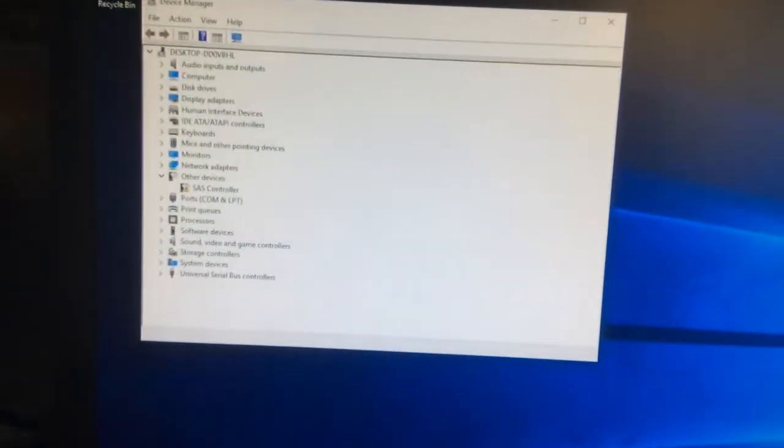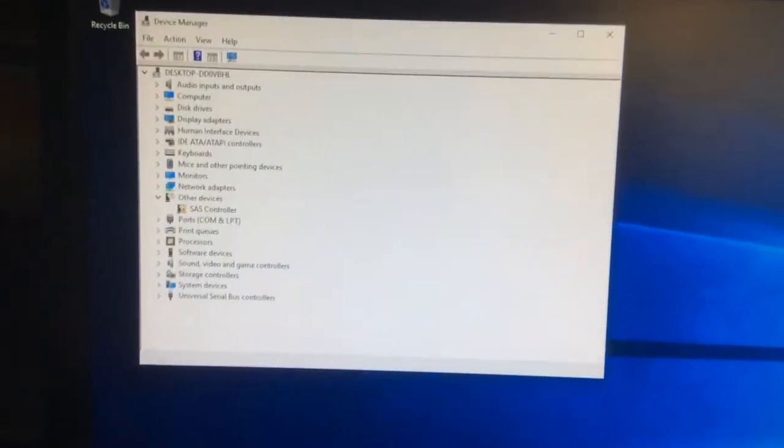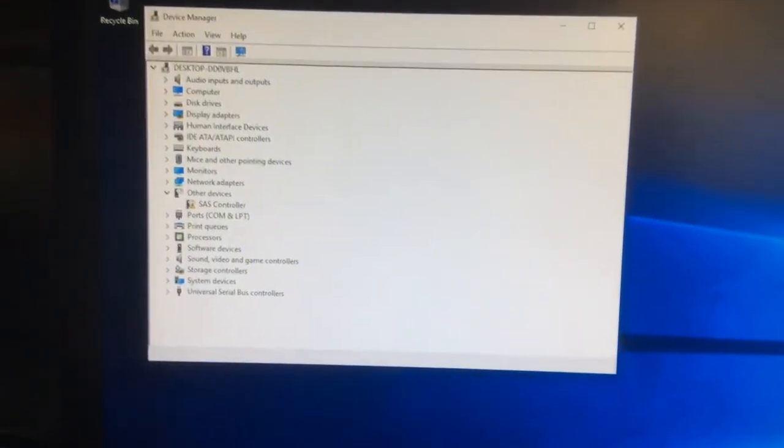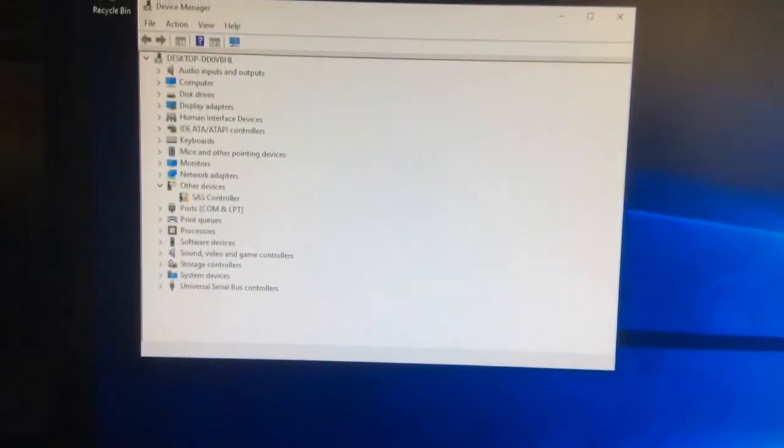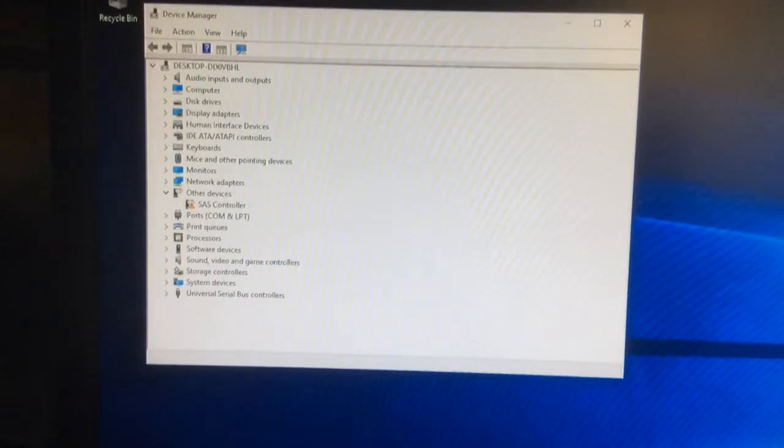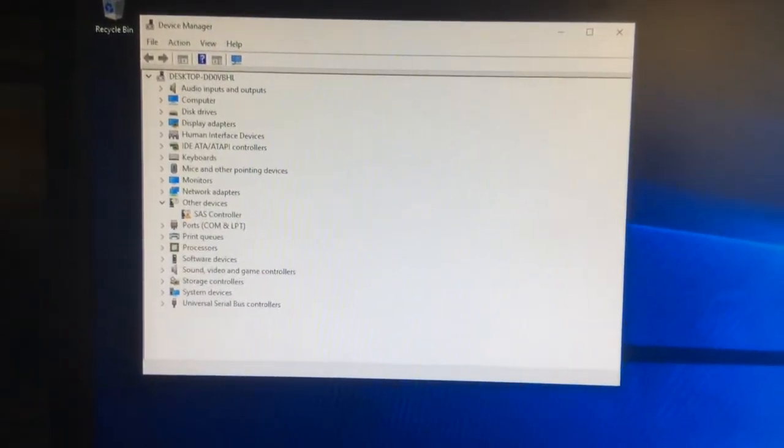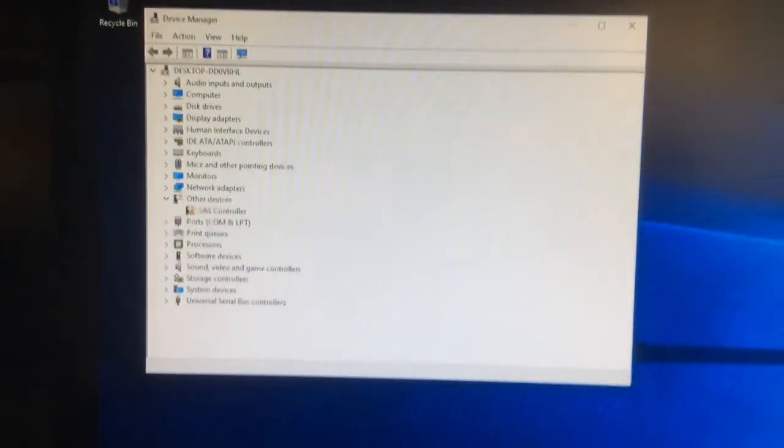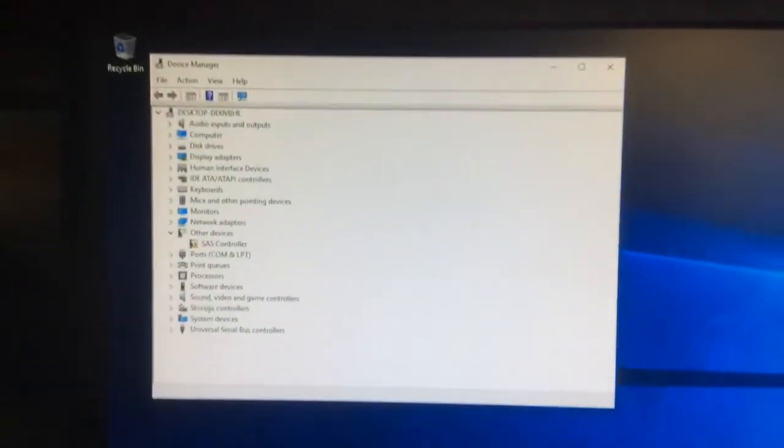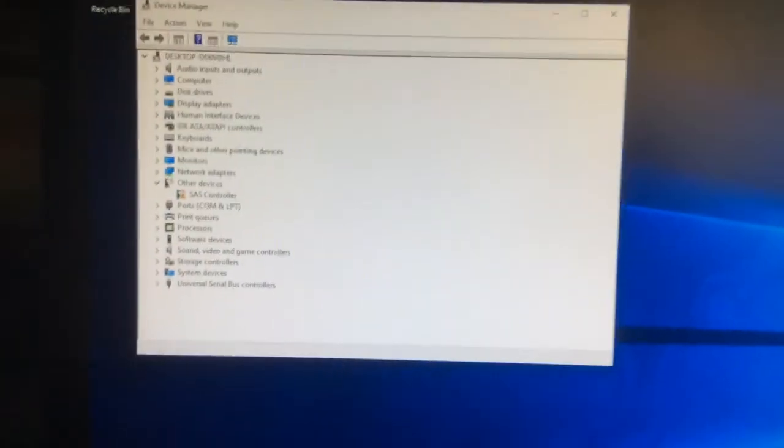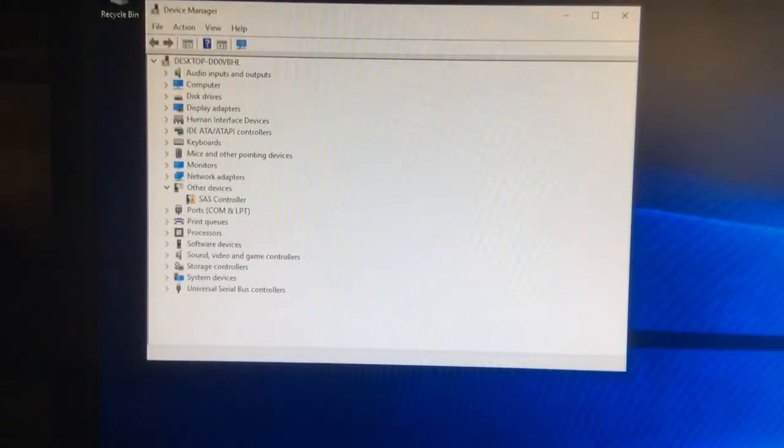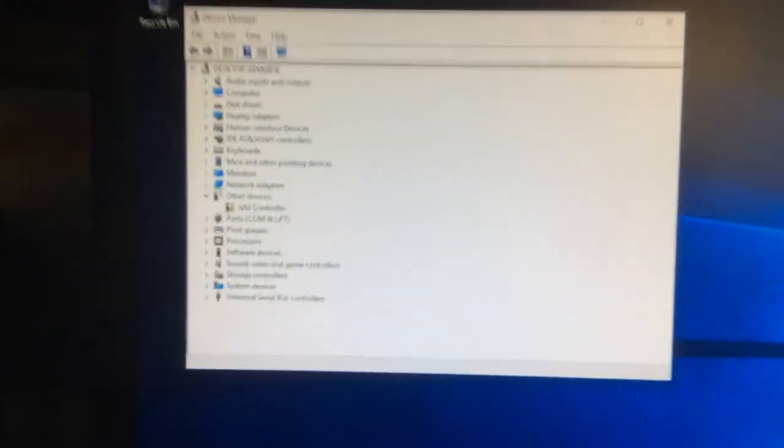In this case we are missing the SAS controller, which is the RAID controller, the RAID card that is, like we said, embedded on the motherboard. It's on the board, right? It's not a card that's installed on one of the slots of the computer.